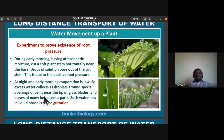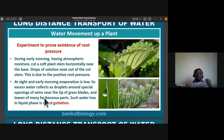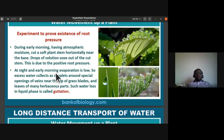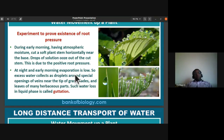Early in the morning, when there is plenty of atmospheric moisture, cut a soft herbaceous plant stem at the base and you notice small drops of solution oozing out of the cut stem. This is due to positive root pressure. At night and early morning, evaporation is low, so excess water collects as droplets around special openings near the tip of grass blades.